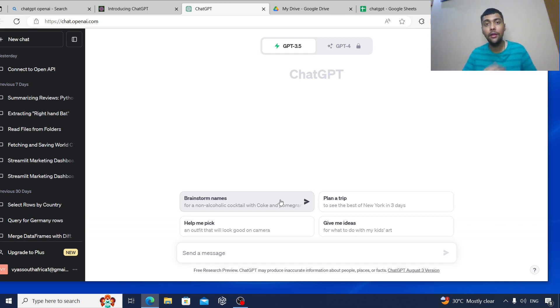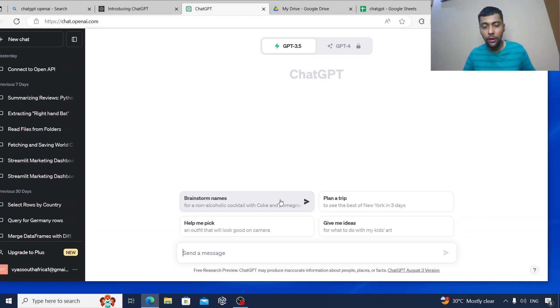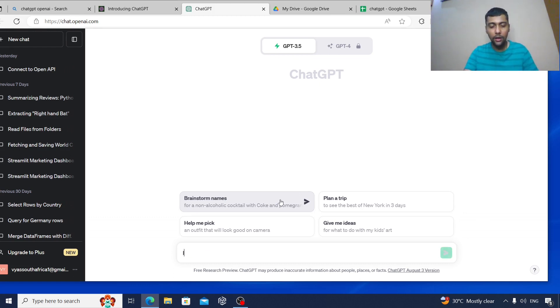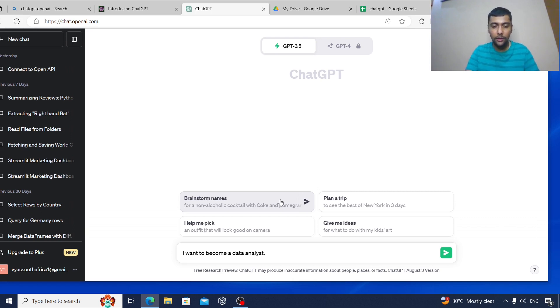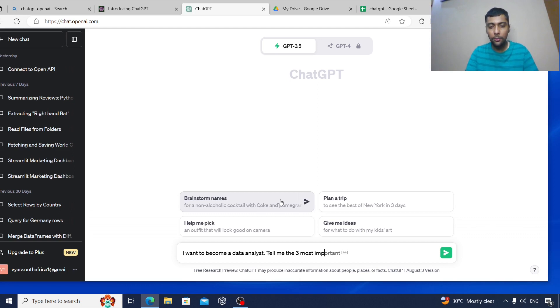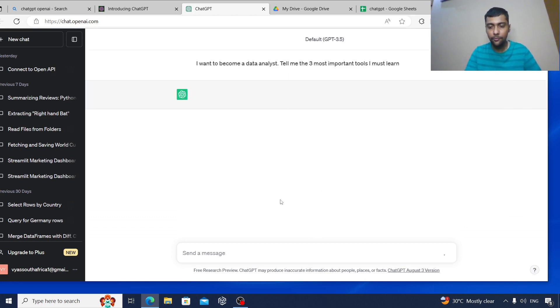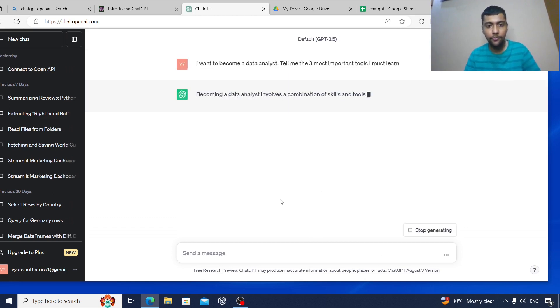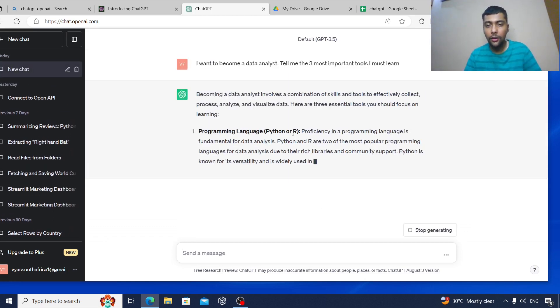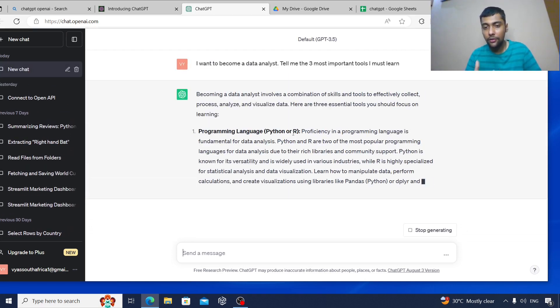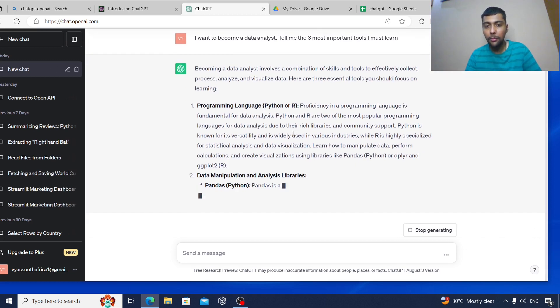So first of all, I'm going to ask it: I want to become a data analyst, tell me the three most important tools I must learn. As you see, it shows you to pick up a programming language, Python or R.